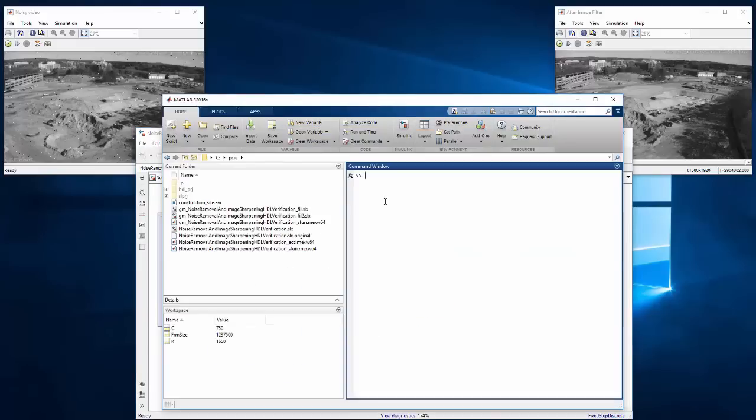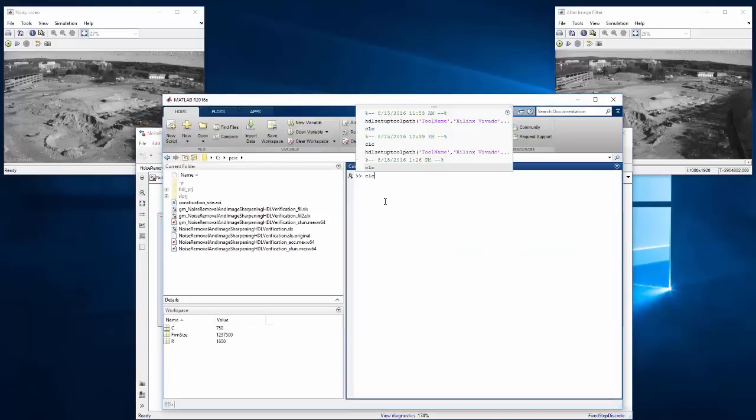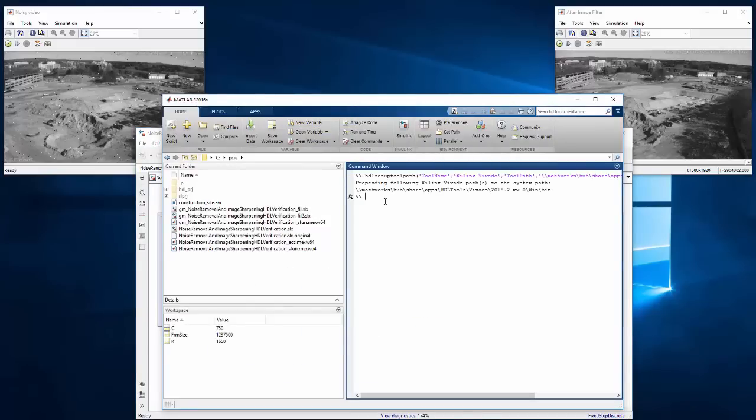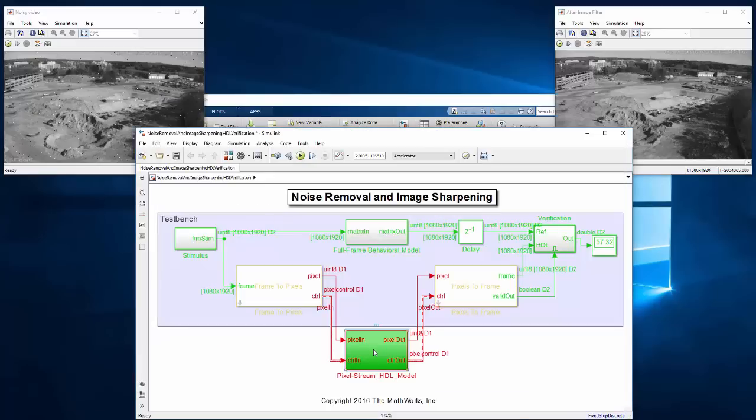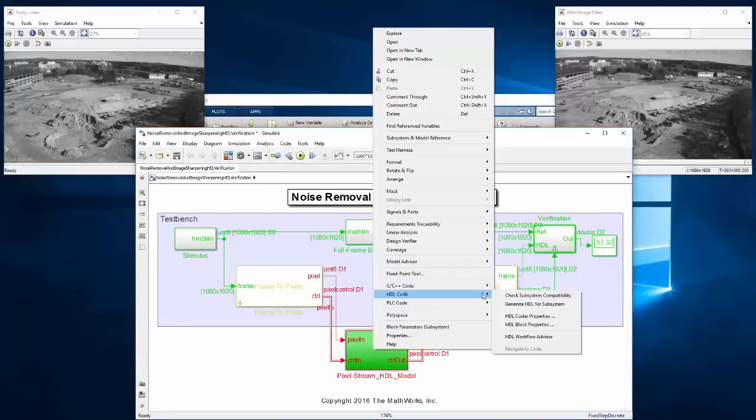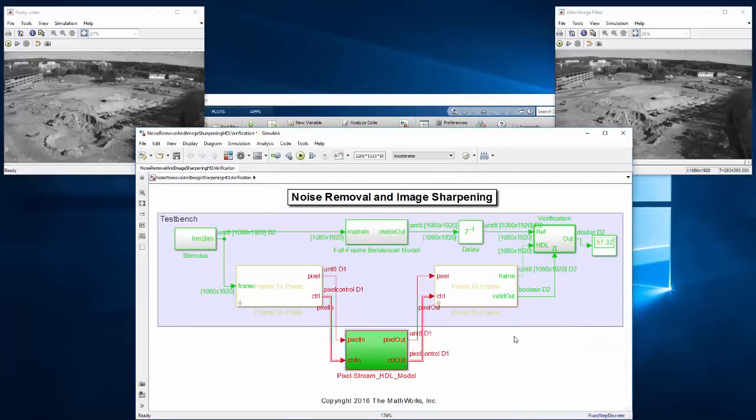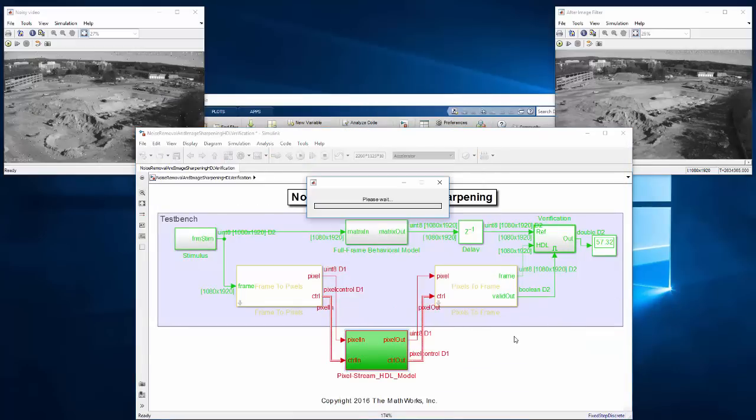So to get started, we want to first make sure our environment is set up correctly, meaning the path to our synthesis tool is set with the HDL setup toolpath command. And once things are set up, we can walk through the HDL workflow advisor.